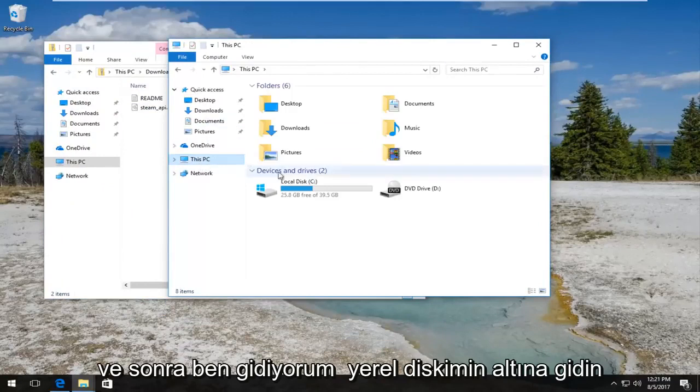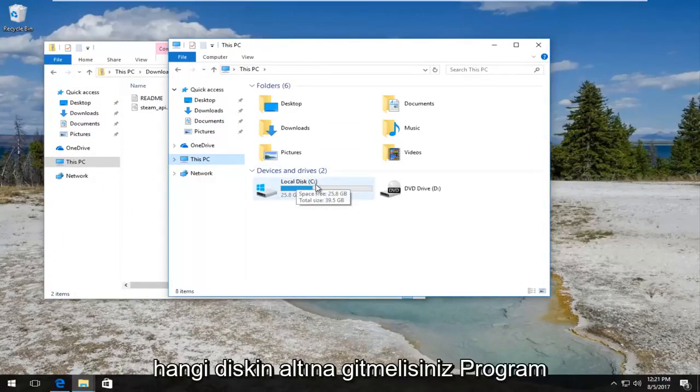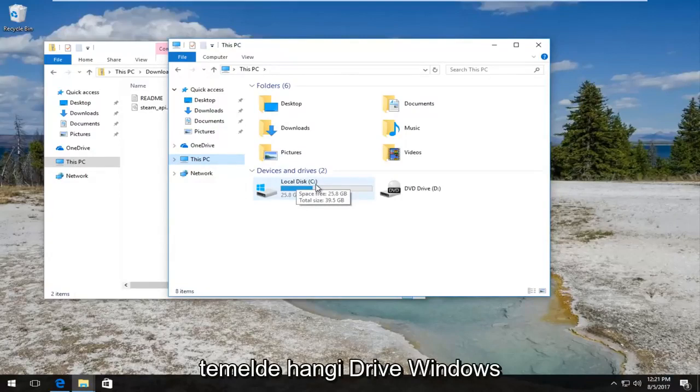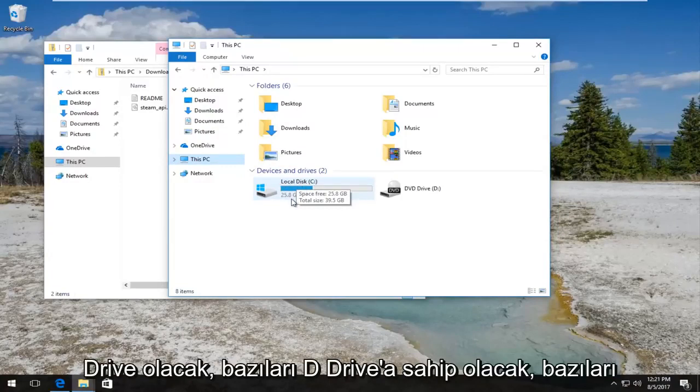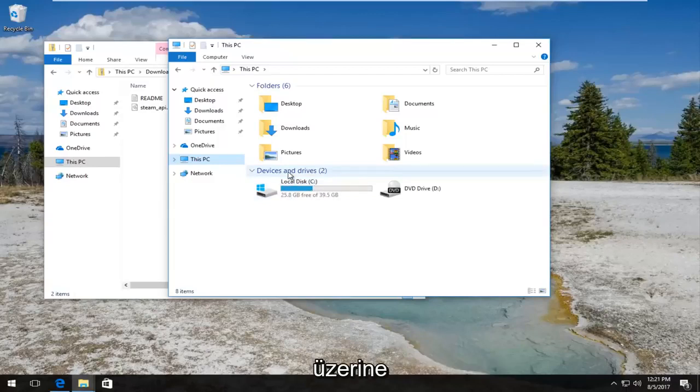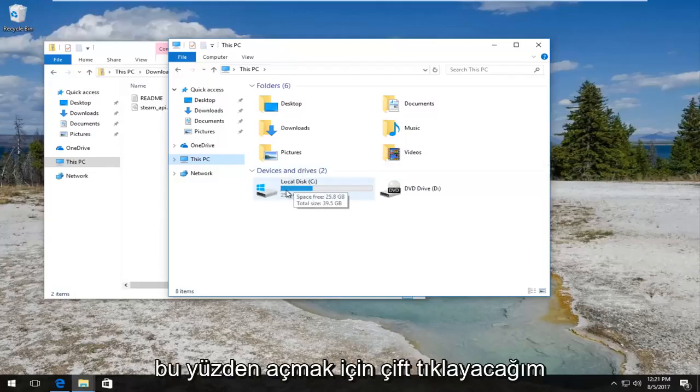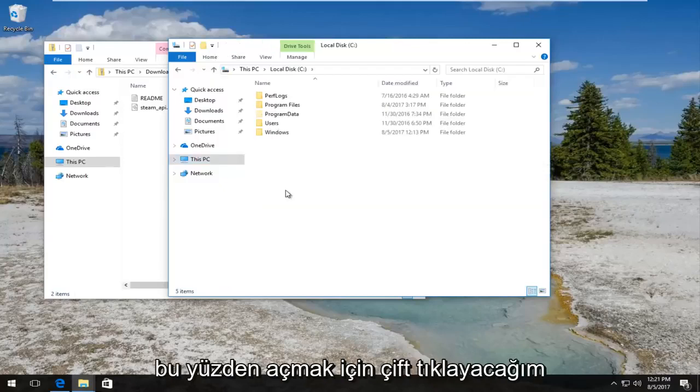And then I'm going to go underneath my local disk, or you guys should go underneath whichever disk the program files and everything else is installed on. Basically whichever drive Windows is installed on. Most people will be the C drive. Some will have a D drive. Some might be using an external drive that has Windows installed on it. I mean, it really depends, but most people should be the local disk. So I'm going to double click to open that up.